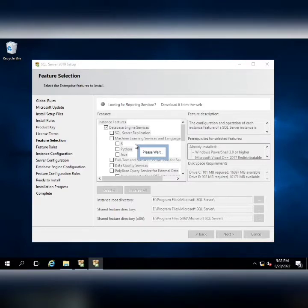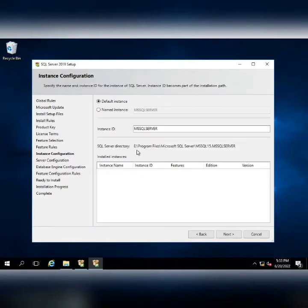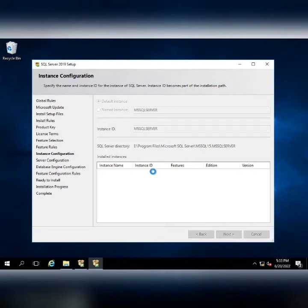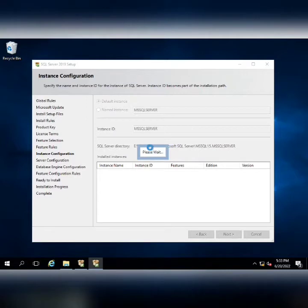I'm going to leave the default instance, that is MSSQLSERVER. I don't need to change it. I will click next and it's asking me to please wait because it's validating all the settings that I'm doing.